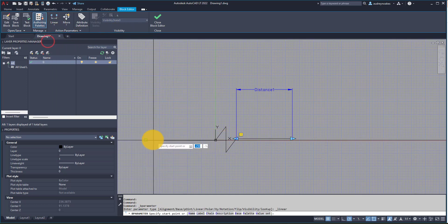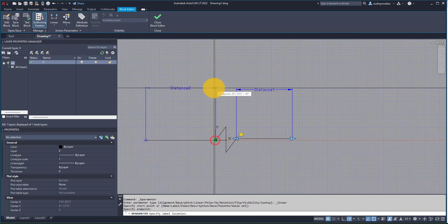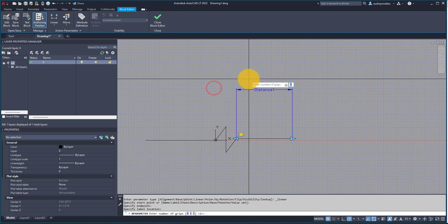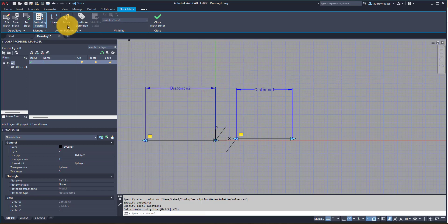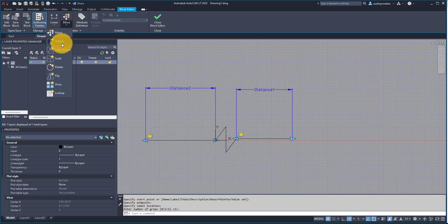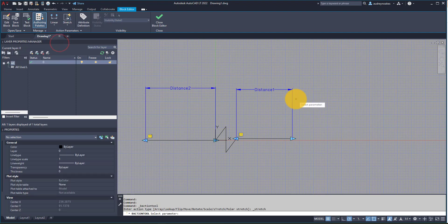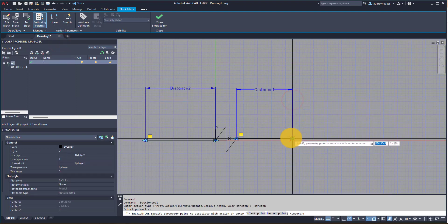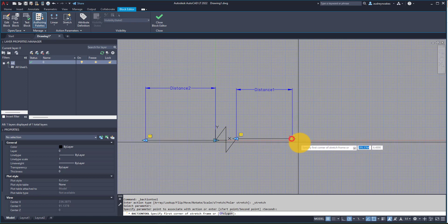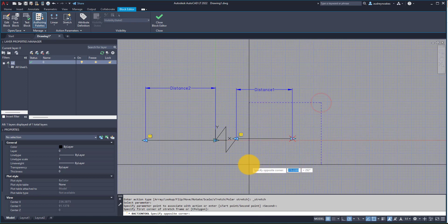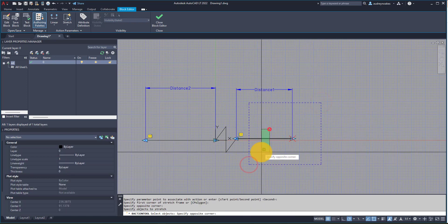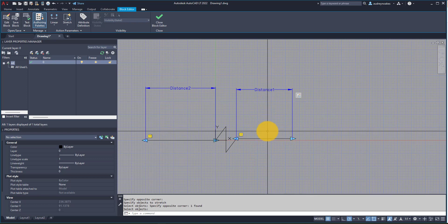And now we're going to add in a stretch action. So if I click and then click, I'm going to choose this end, and we're basically just going to select all that and then select this line, enter.